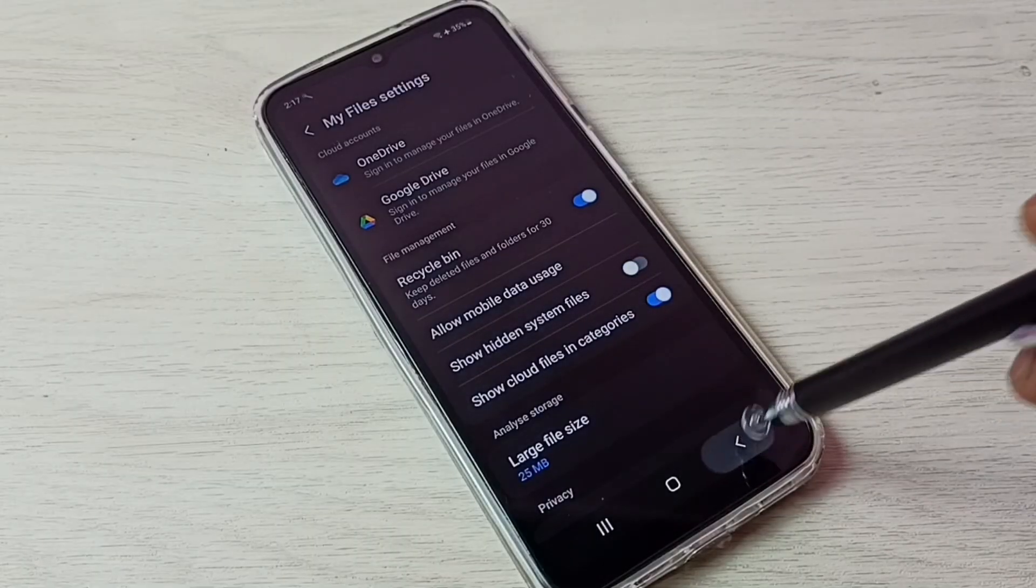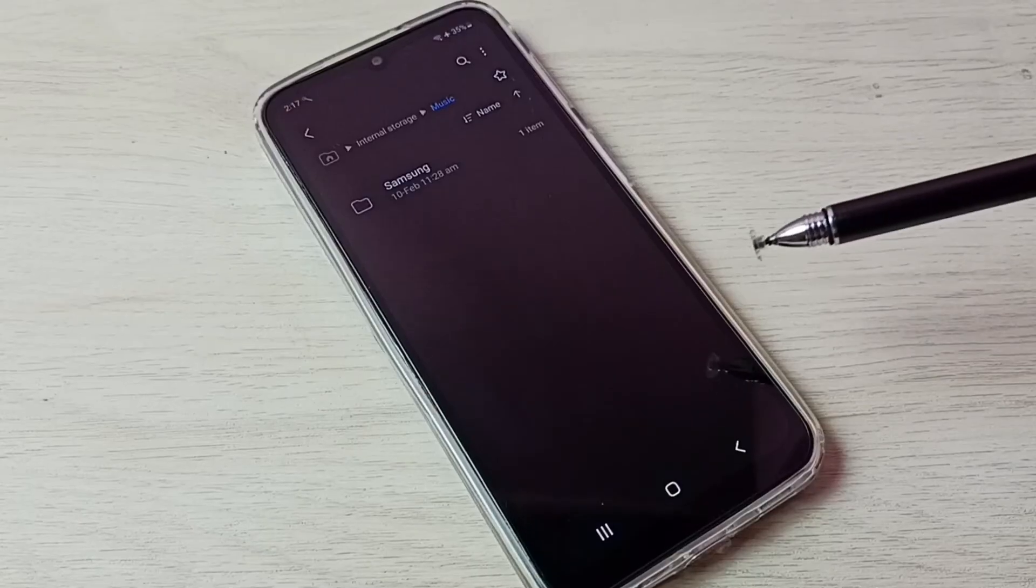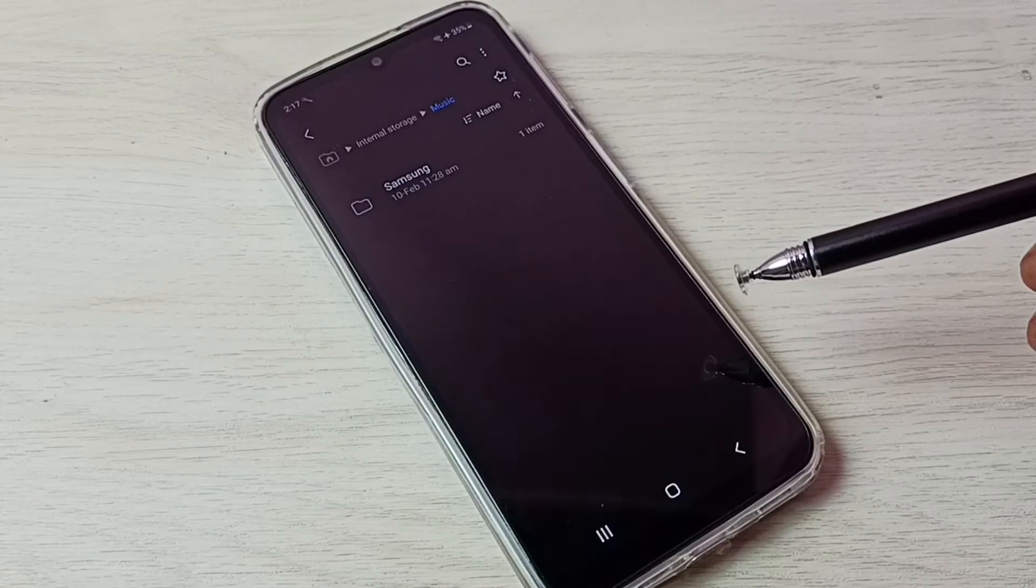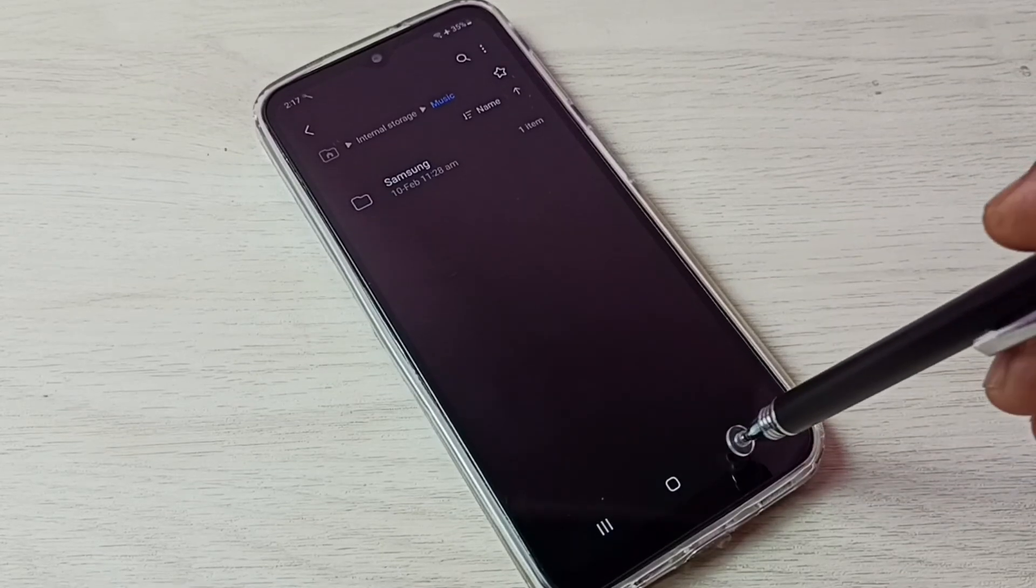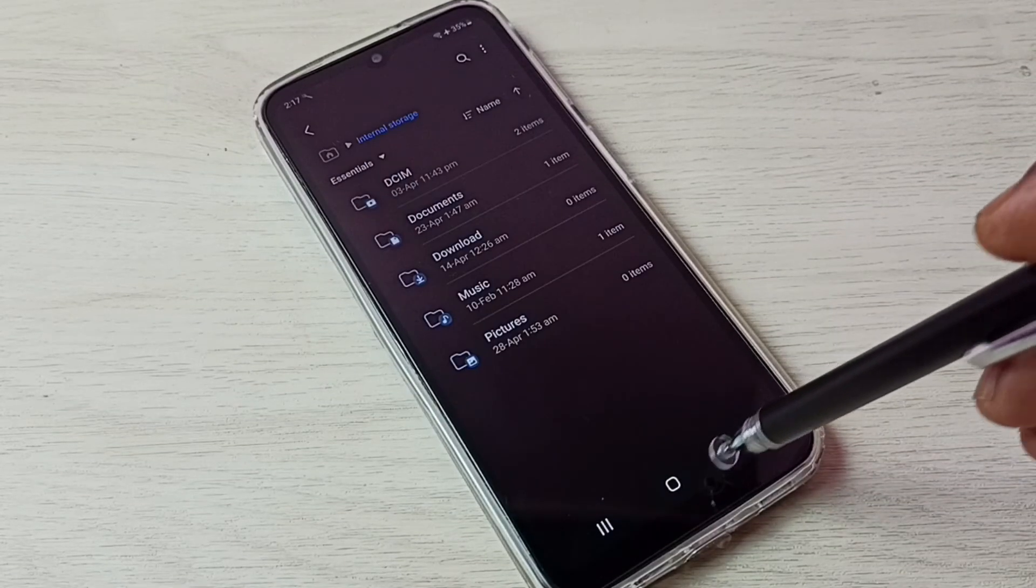Then go back. See, now we are not able to see that hidden file. So this way we can unhide and view hidden files and folders.